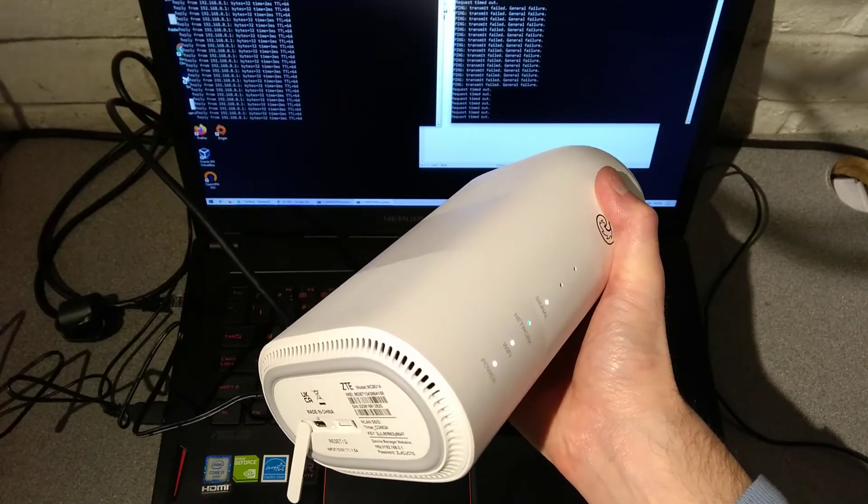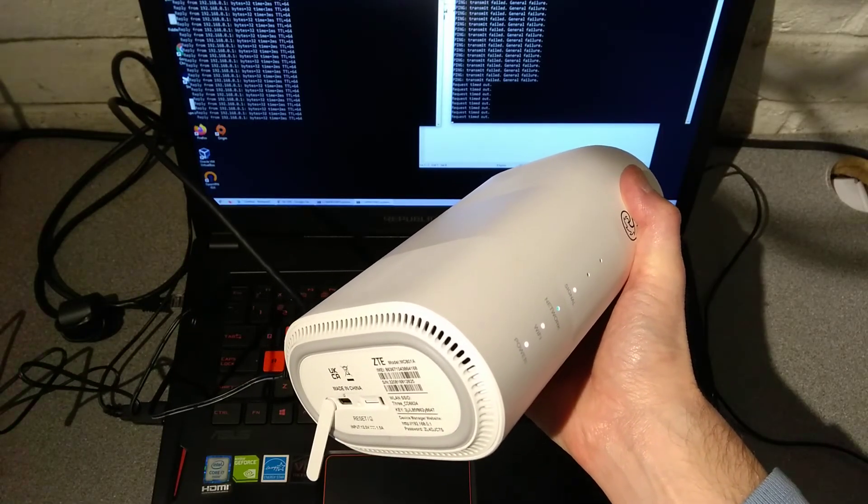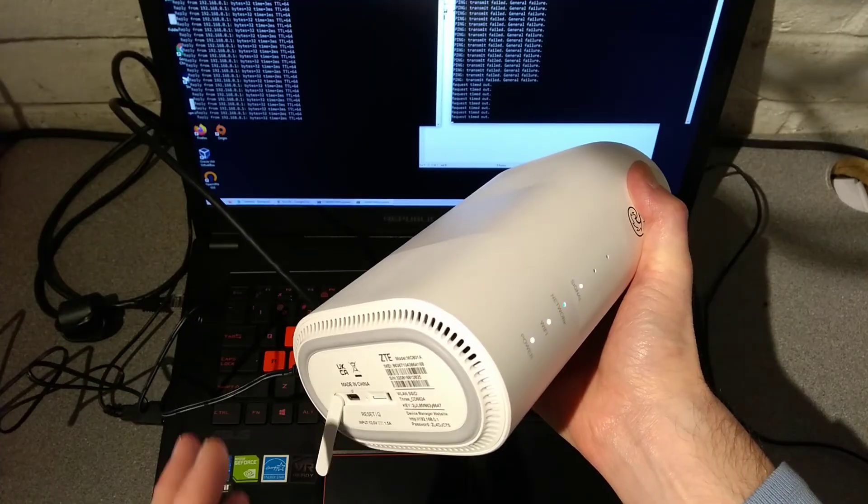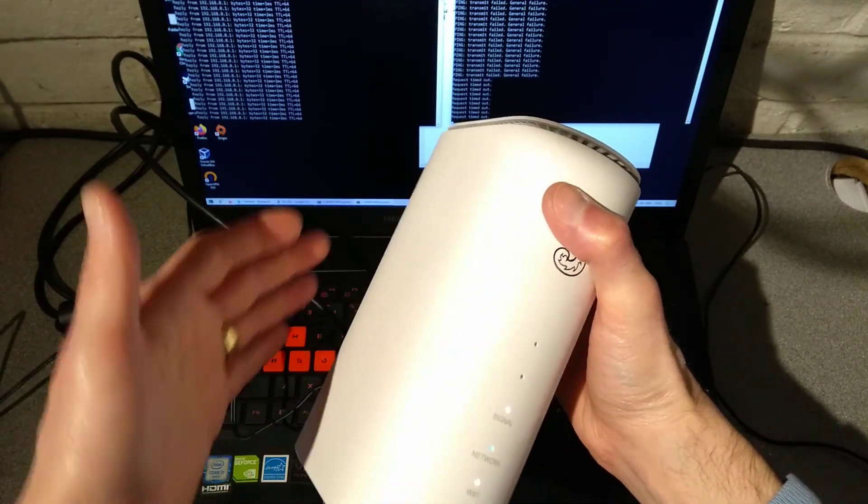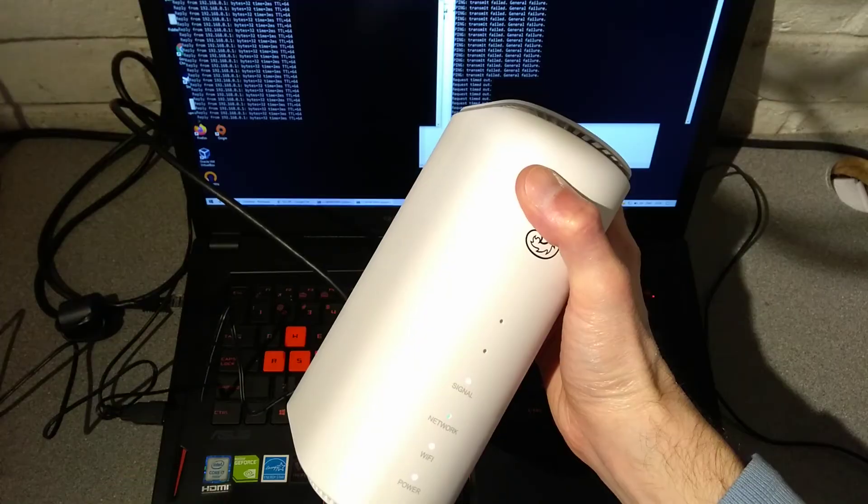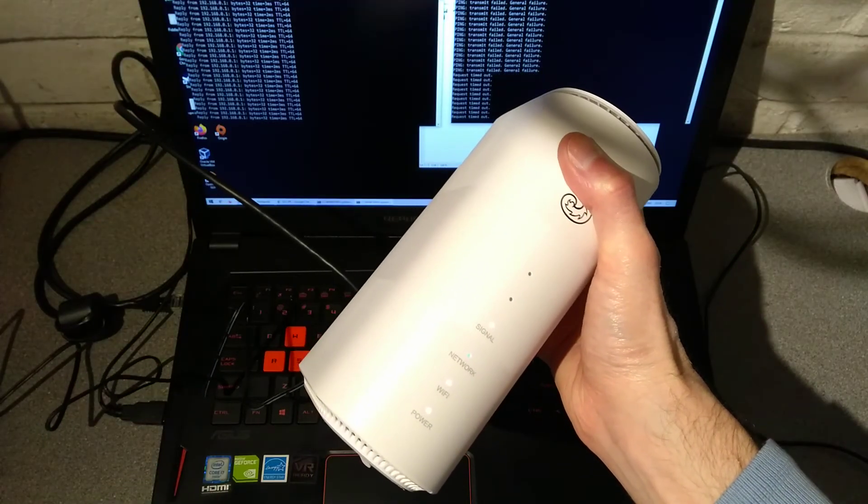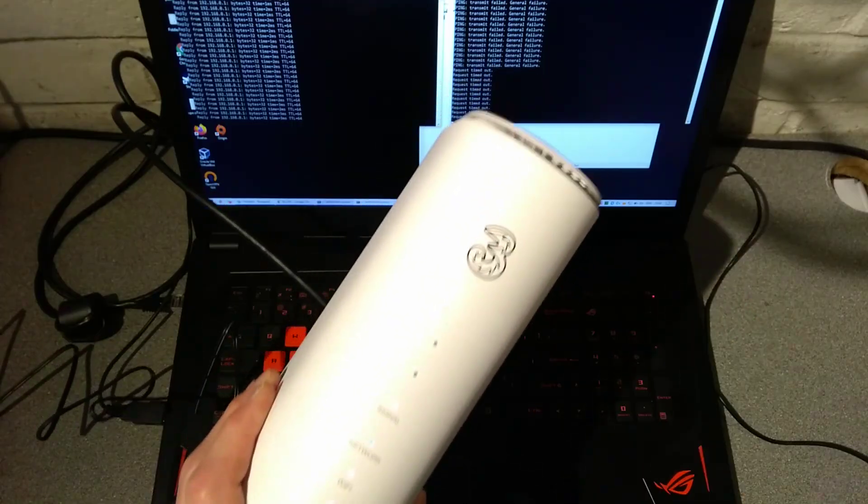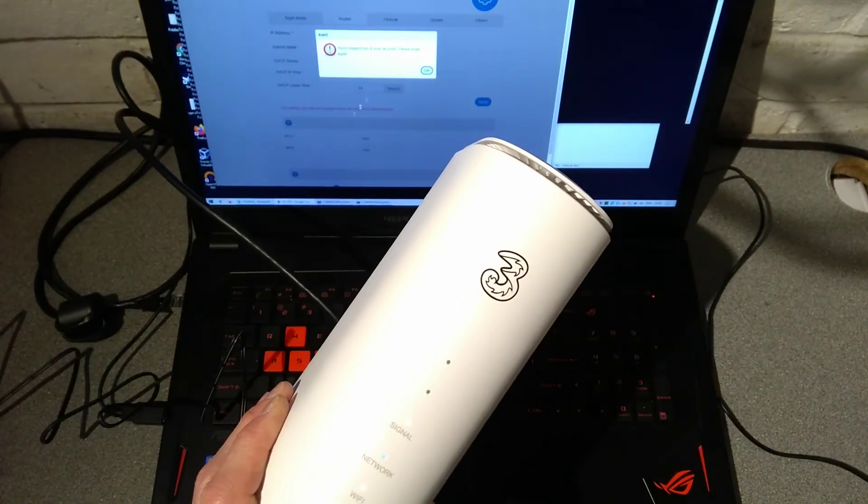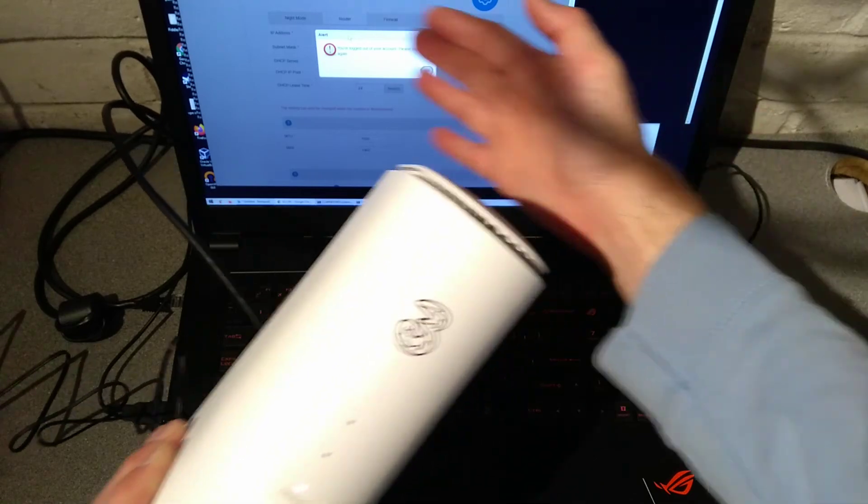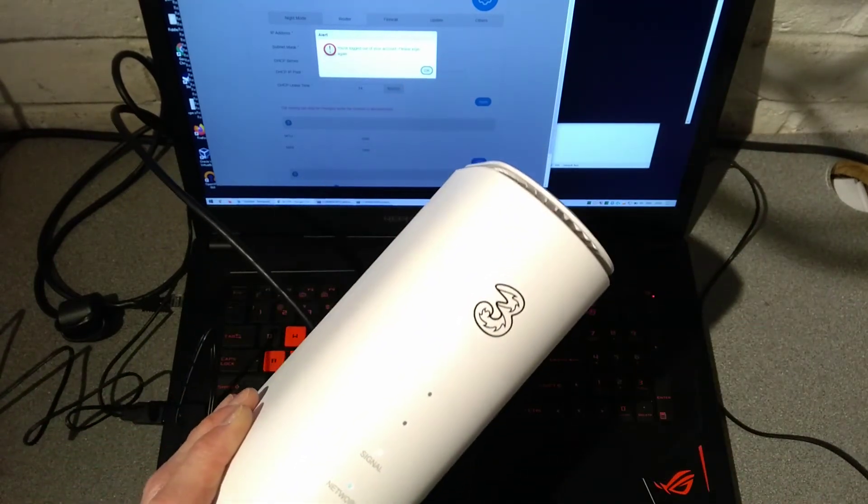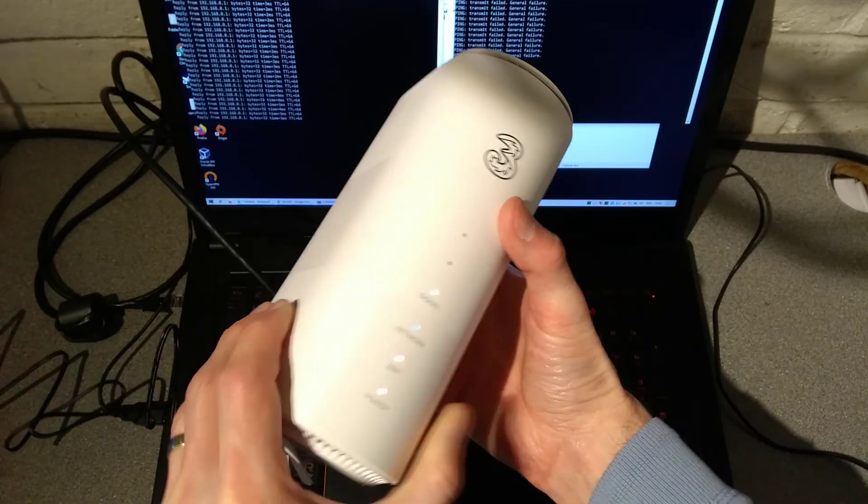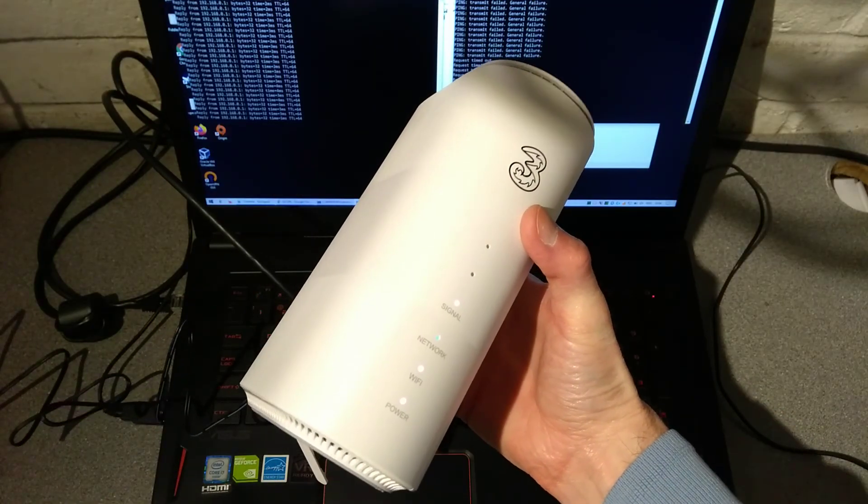There are also going to be two other videos, at least in the description. One of them is showing all of the lights on this, all of the connectors on the back, and just generally all about the router. And then the other one will be a comprehensive video about the web interface. So configuring IP addresses, changing Wi-Fi details and other things. This screen that you can see here, there will be a long video about every single screen that you can get to on this router.